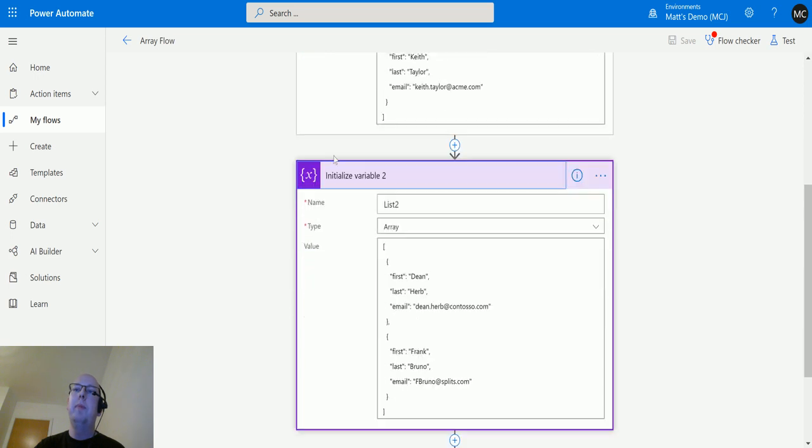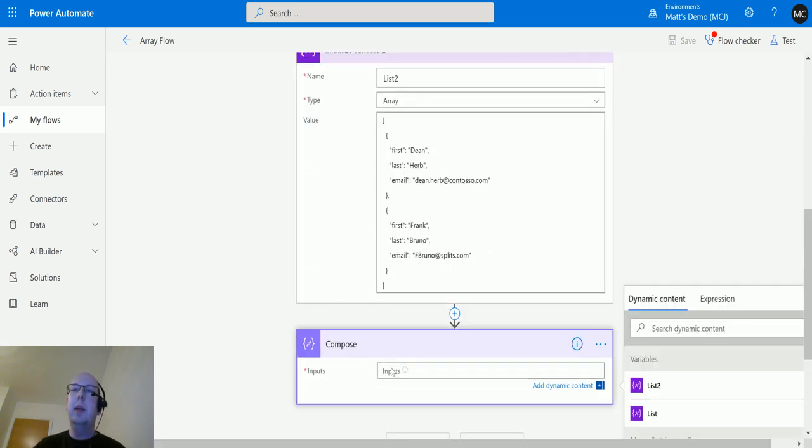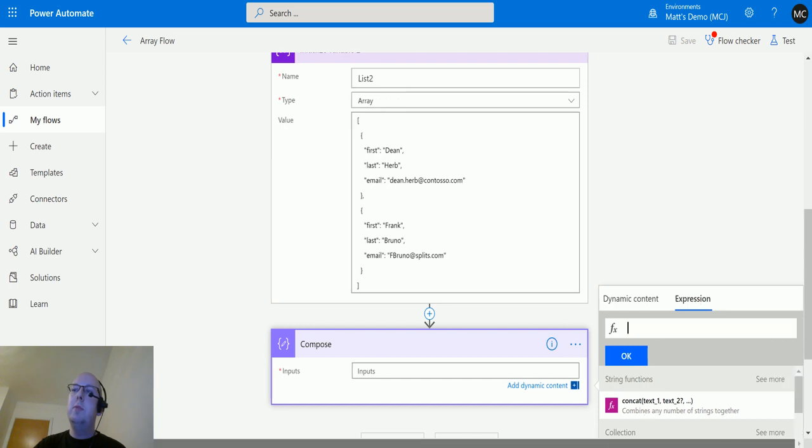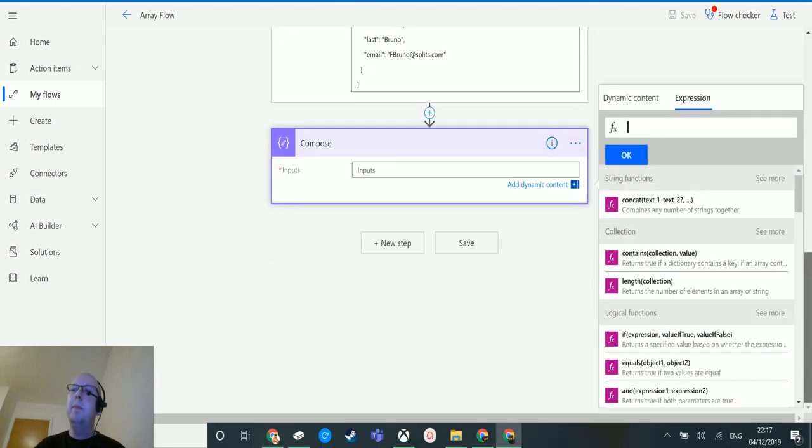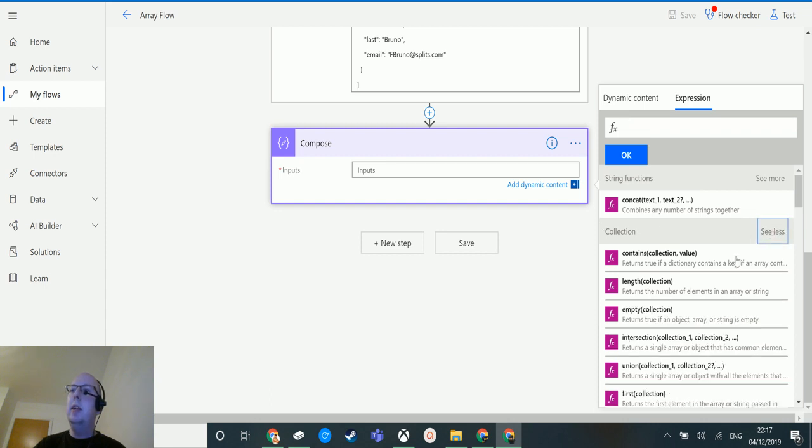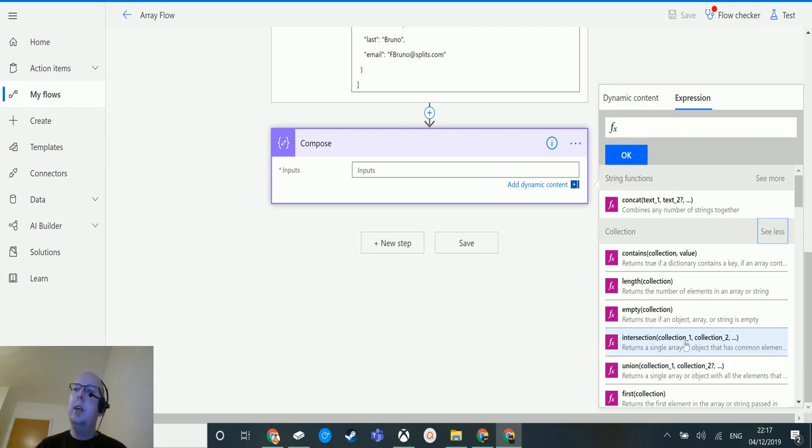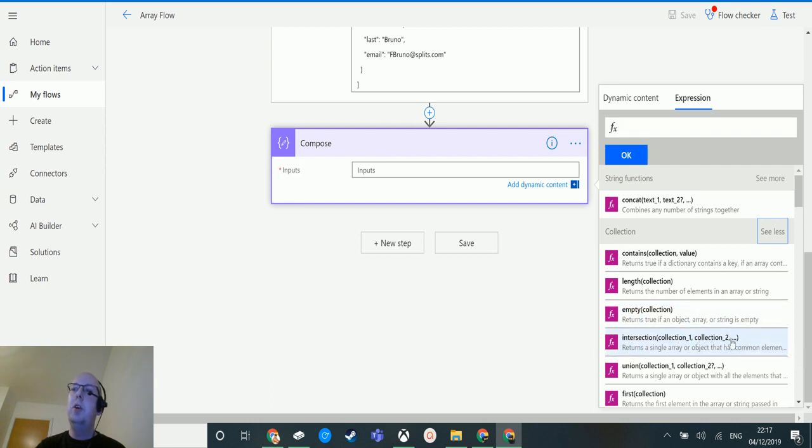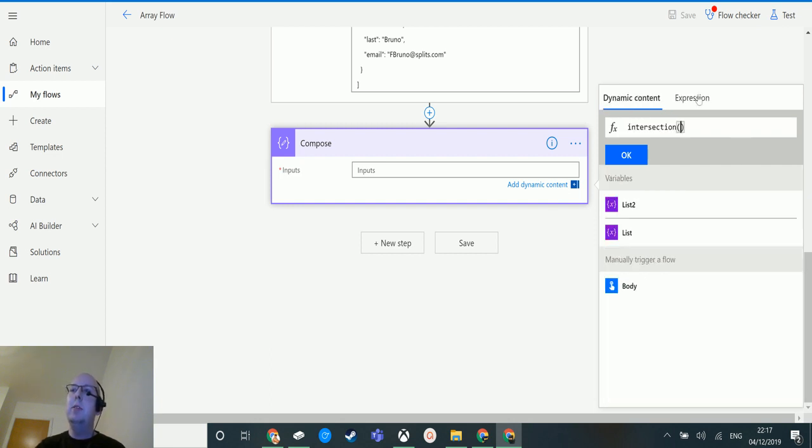If I scroll down to the compose action and go over to expressions - in the collections functions I can see the intersection function here. This intersection function allows me to add two or more different collections. The fact that it says 'collection one, collection two, comma, dot dot dot' means you have to specify two, but then you can specify as many more after that as you want.